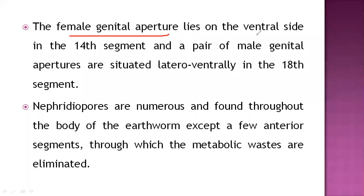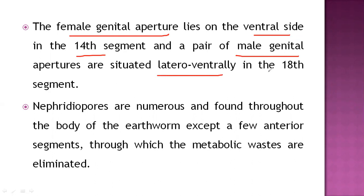The female genital aperture lies on the ventral side in the 14th segment, in the clitellar region. The pair of male genital apertures are situated laterally in the 18th segment, also on the ventral side. So both male and female apertures are on the ventral surface.